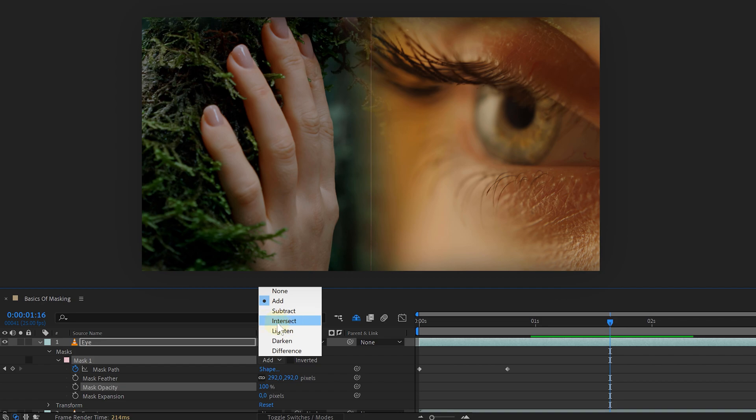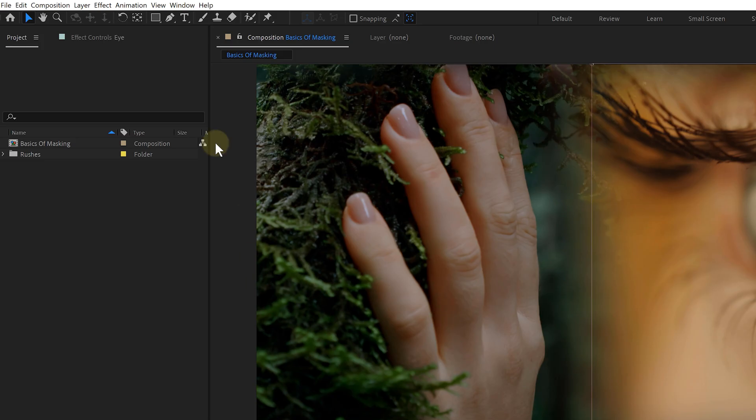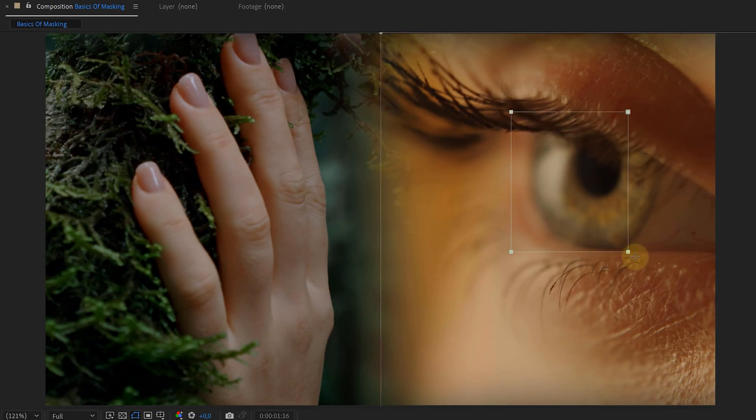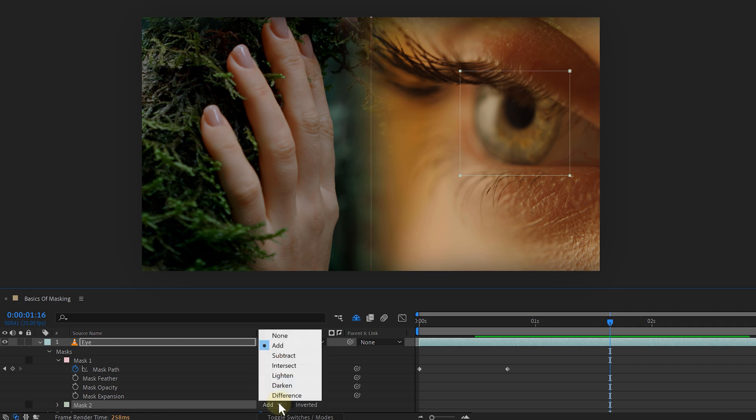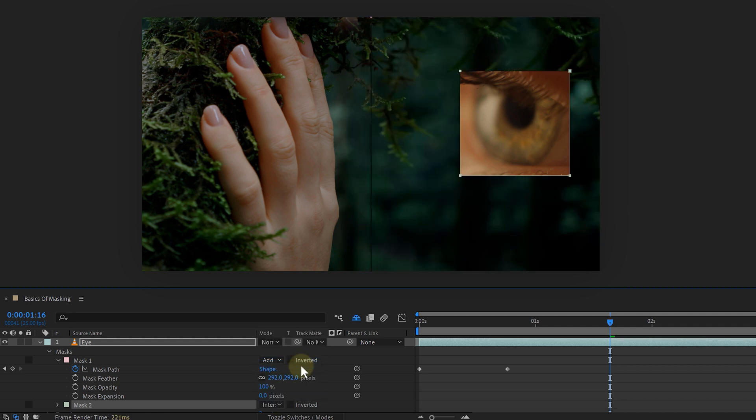Next, I have intersect. This is actually for two masks. So let me add one quickly to explain it. If I set one mask to add and the other one to intersect, it will only show the part of my footage in the overlapping part of the two masks. I don't use this feature very often, but it's good to know that it's there.